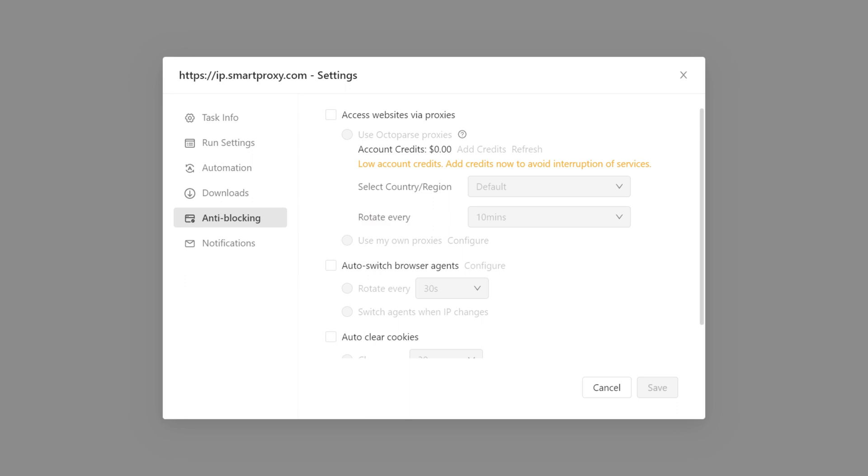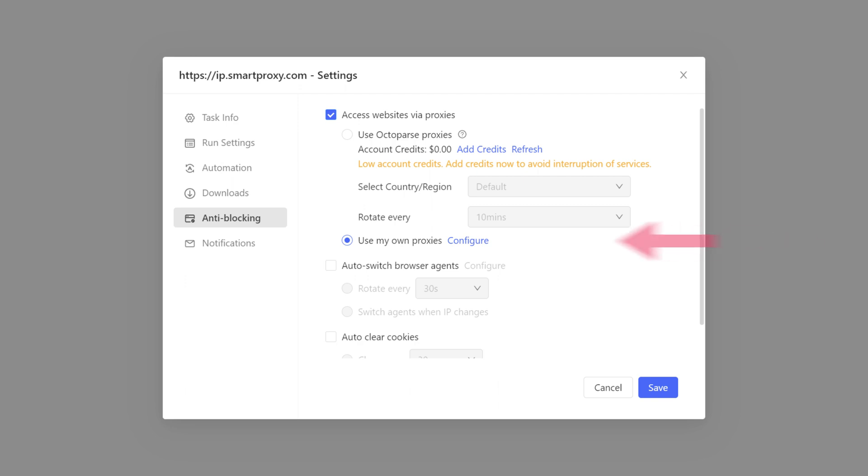Now, make sure to check Access Websites via Proxies and Use My Own Proxies boxes and click on Configure.